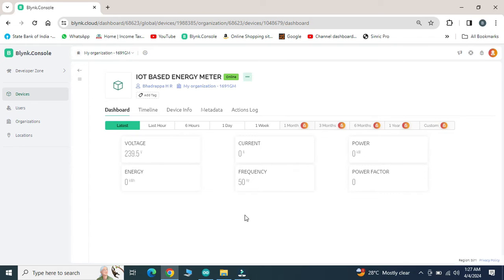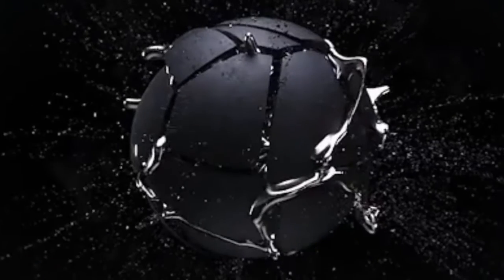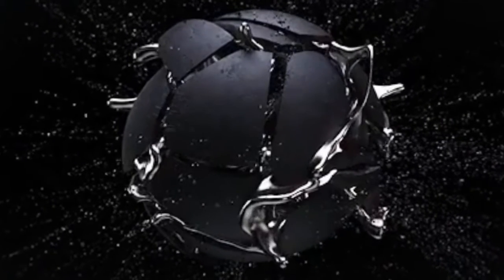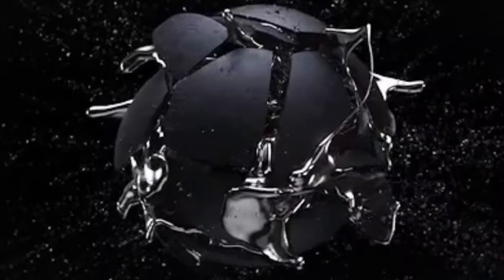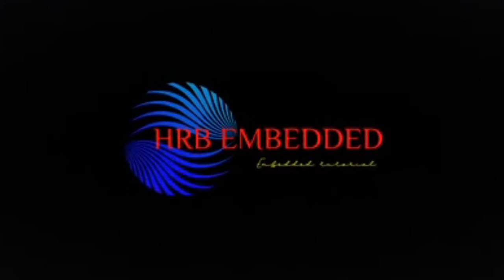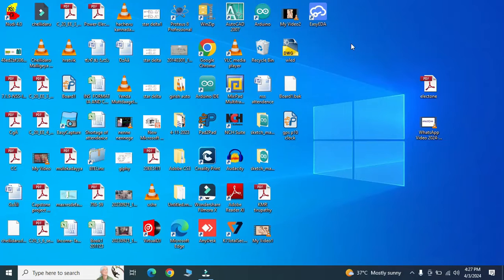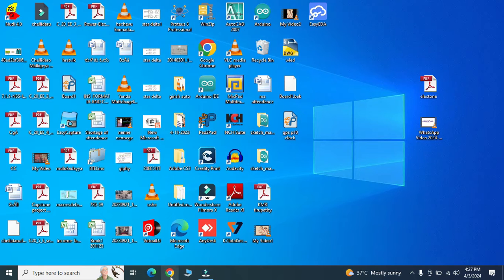We will move towards the Windows Dashboard of Blink Console not to waste much time. We will move towards the Blink Dashboard in Windows.